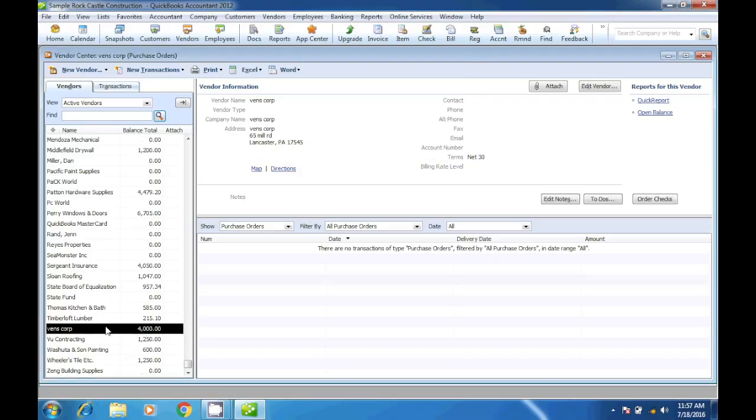The reason why we were able to delete that vendor is because we didn't use it for anything - the opening balance was zero and we didn't do anything with that vendor, so in QuickBooks we were able to delete that vendor.